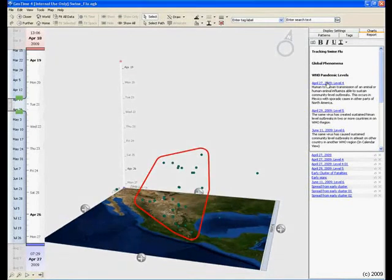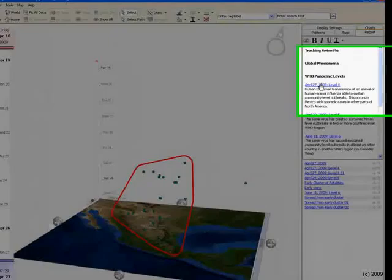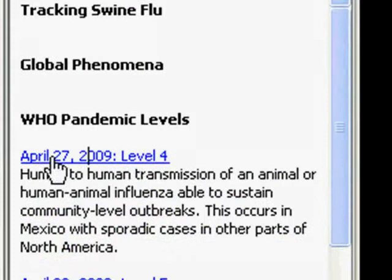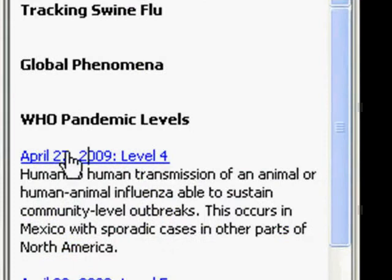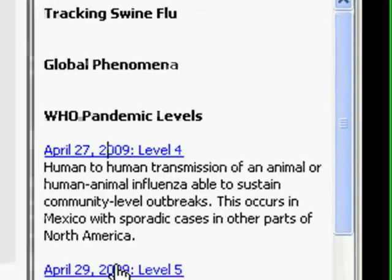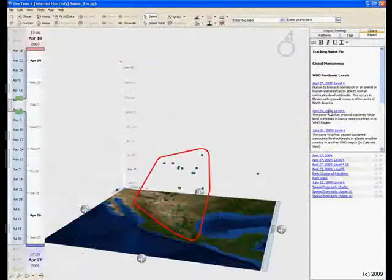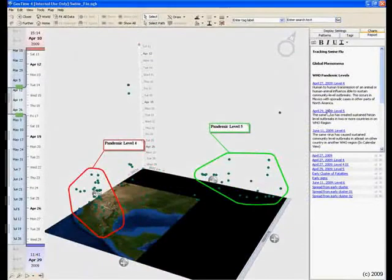By April 27th, there was a sustained transmission of the swine flu. This corresponds to the World Health Organization's criteria for Pandemic Level 4.